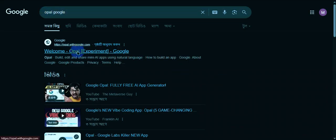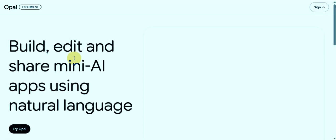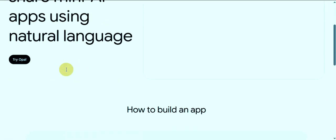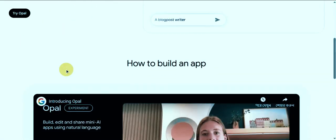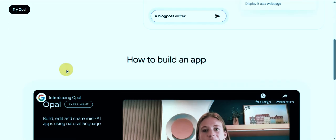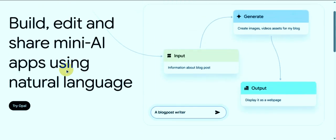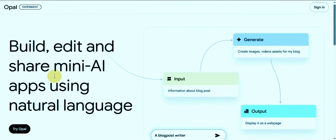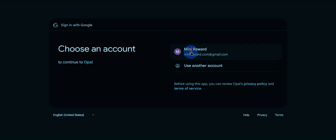Once your VPN is set, you're ready for the next step. Now go to Google and search for Google Opal experiment, or directly visit opal.withgoogle.com. Once you're there, sign in with your normal Gmail account.